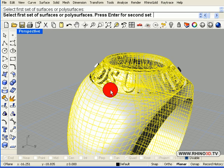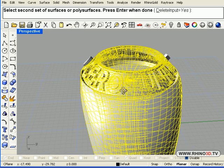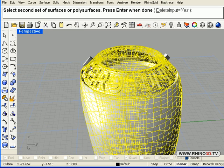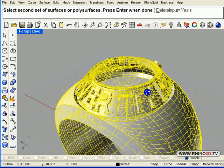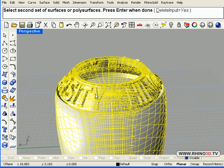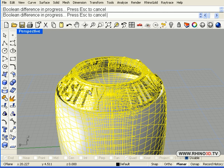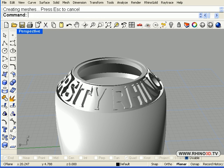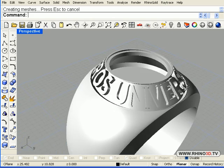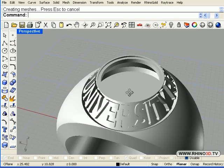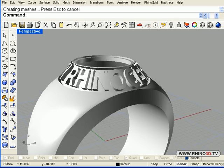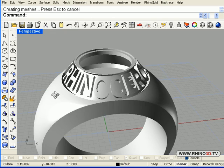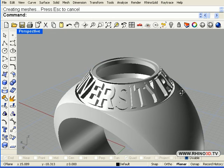Now we will go ahead and Boolean the small little insets from the letters. One more. I think we got them all. Enter. And we now have the letters around the stone sunk into the shape of the ring.